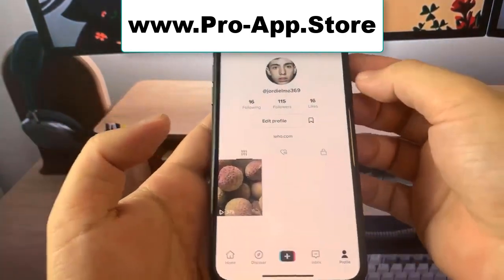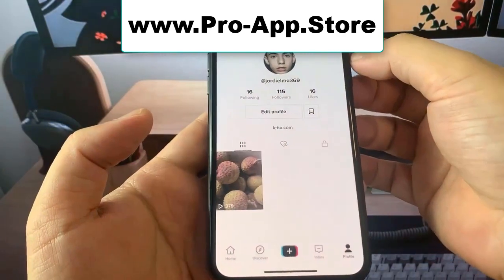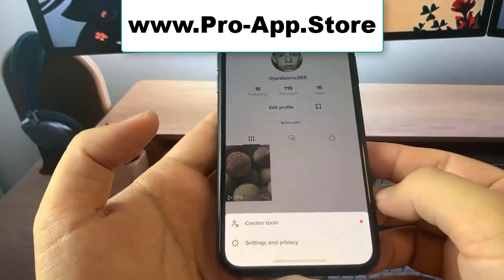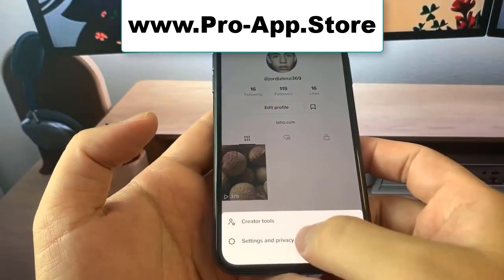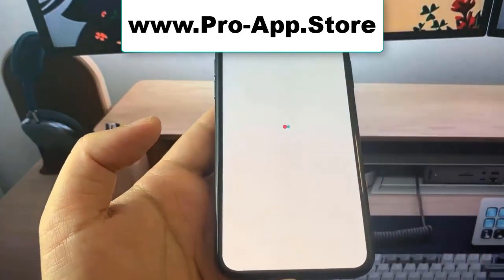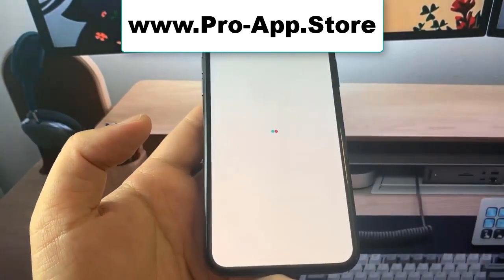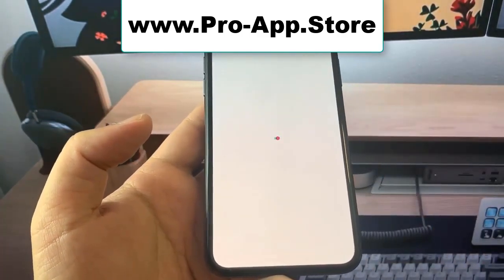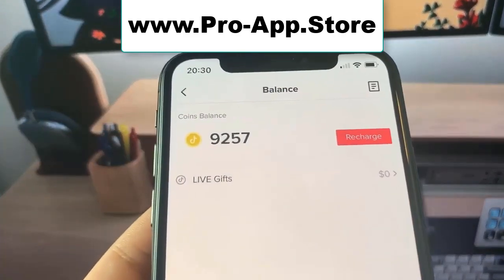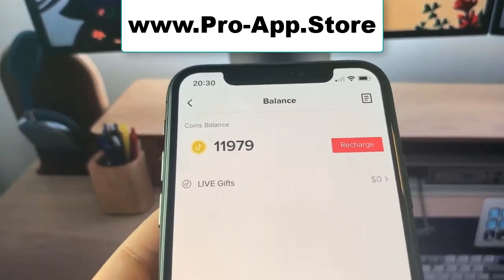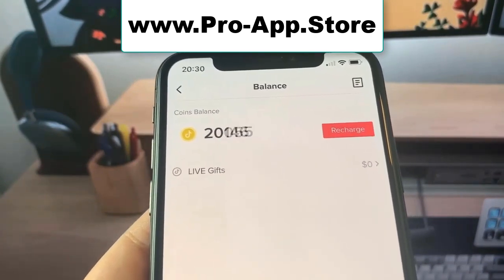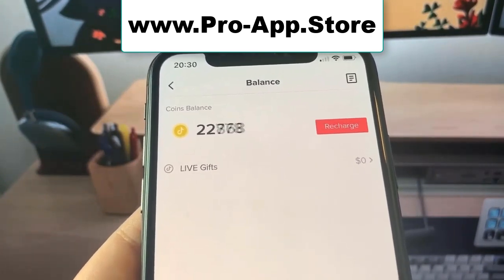So when you go over to the settings, let me just go over here and you go over to where you can buy coins. This is just mind blowing stuff. You go to balance, as you can see, let's wait for it to load. Oh my gosh, my coins are going skyrocketing. So basically, with this TikTok Coin Mod, you can get unlimited TikTok Coins for free.